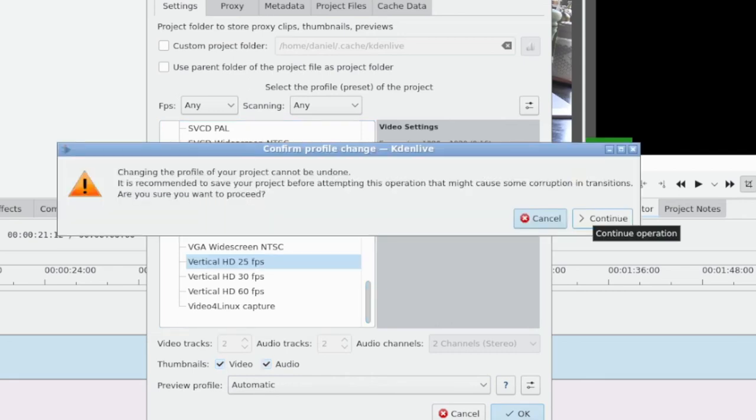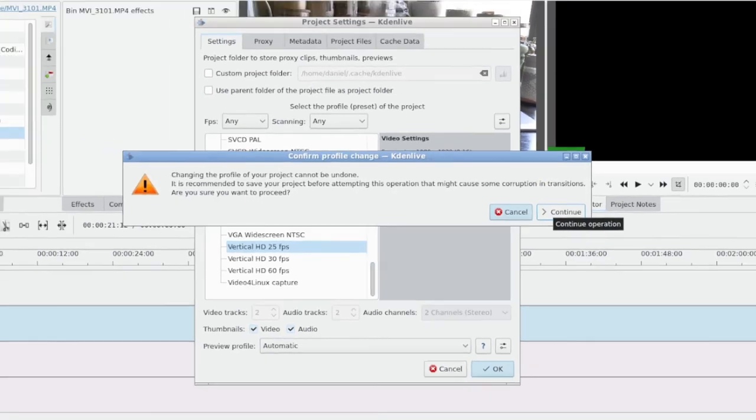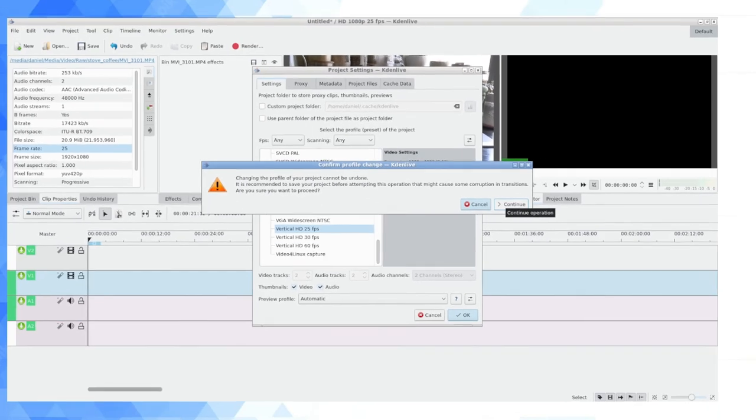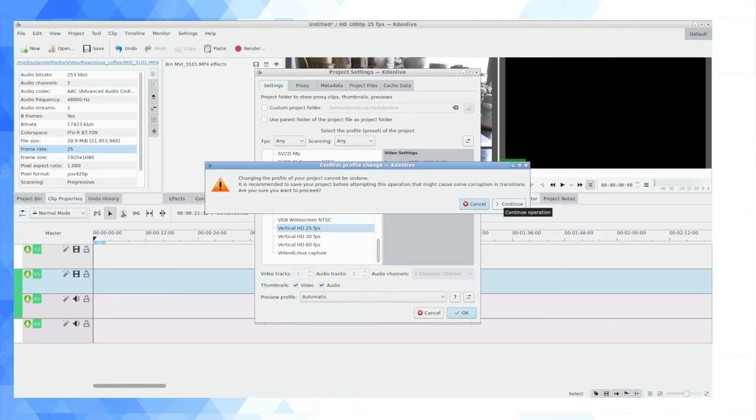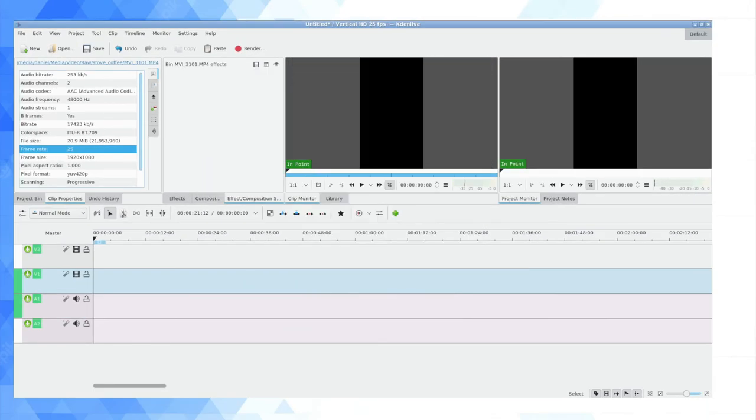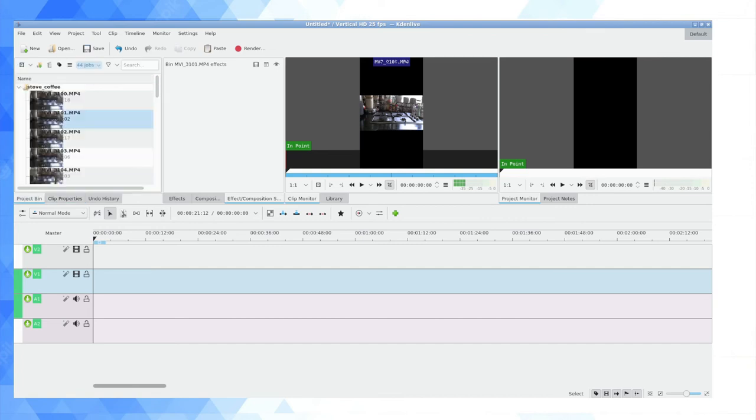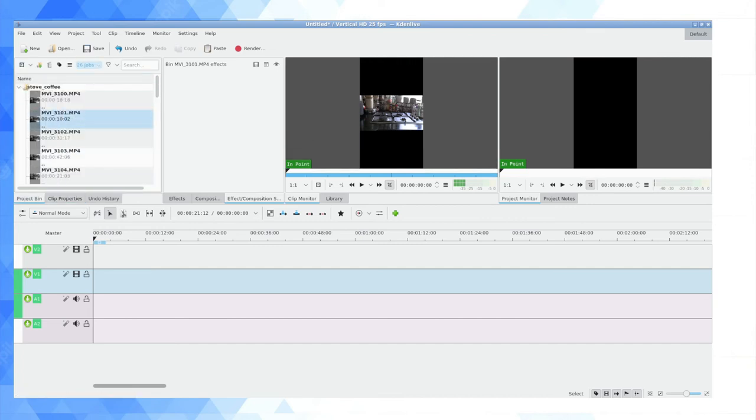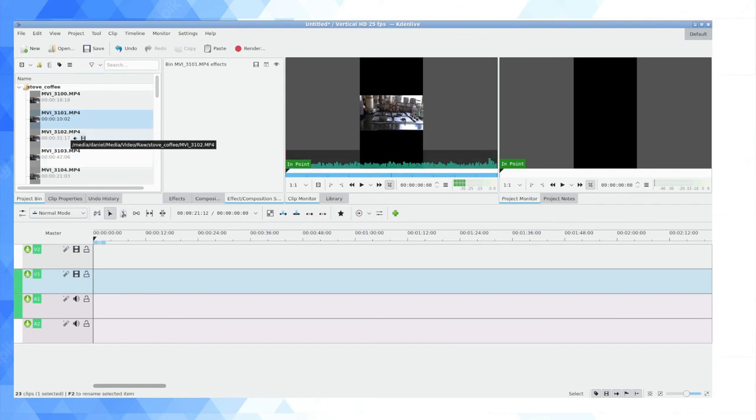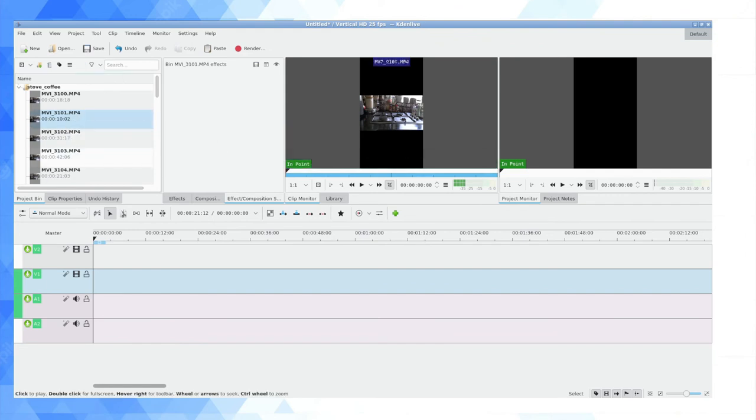One word of warning is that this can crash Kdenlive. Kdenlive is sometimes buggy. I will not be at all surprised if my system crashes after I click continue because it's going to have to redo all those proxy clips. Ah, so far so good. That was actually more successful, but you can see the proxy clips are regenerating here as we speak.